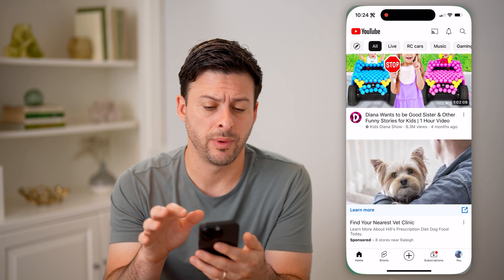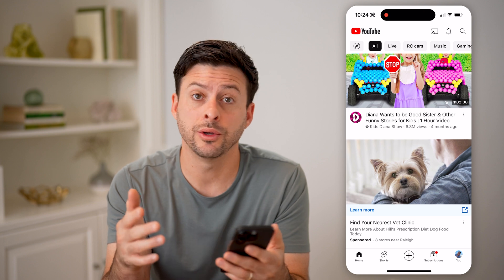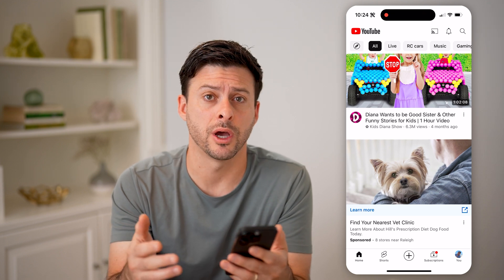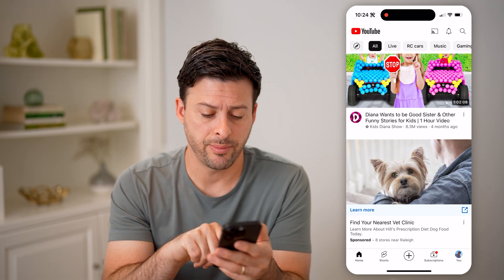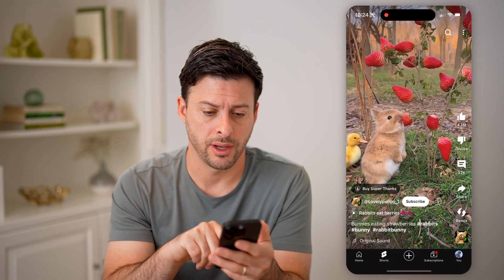Let's open up the YouTube app, or you can go to youtube.com, and let's tap on Shorts at the bottom left.